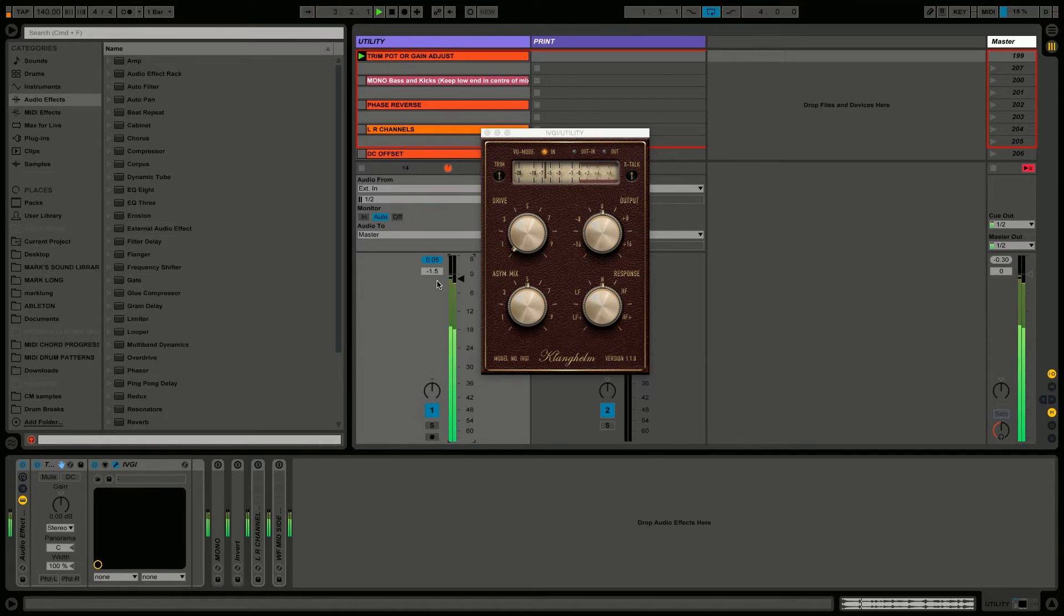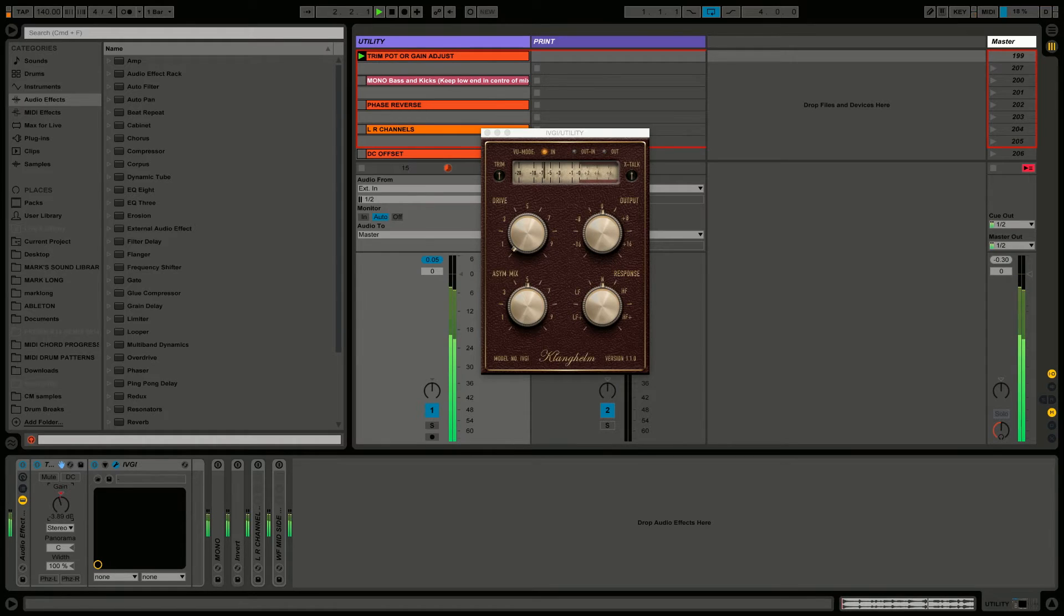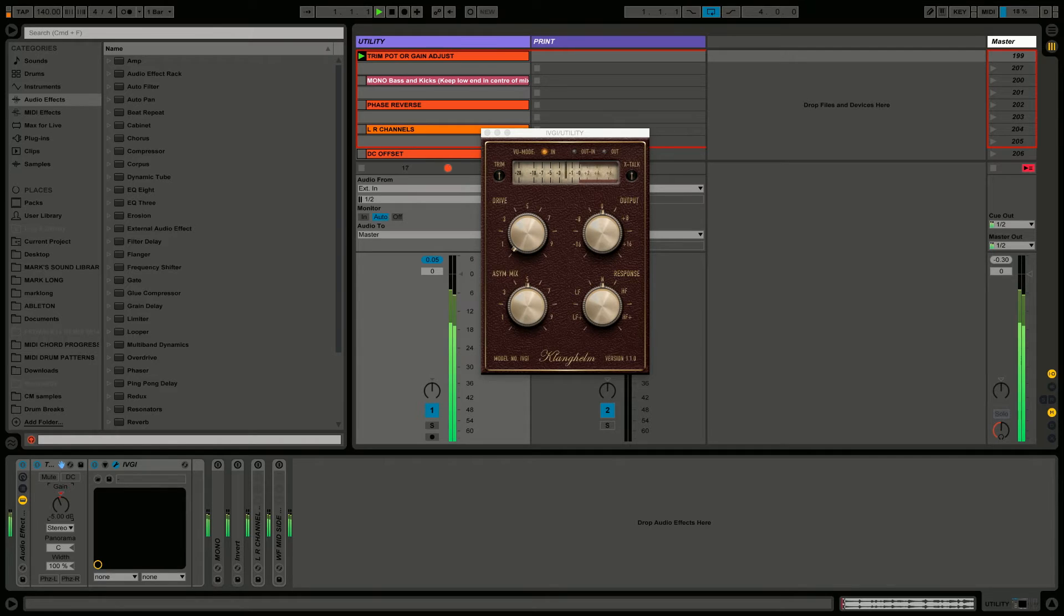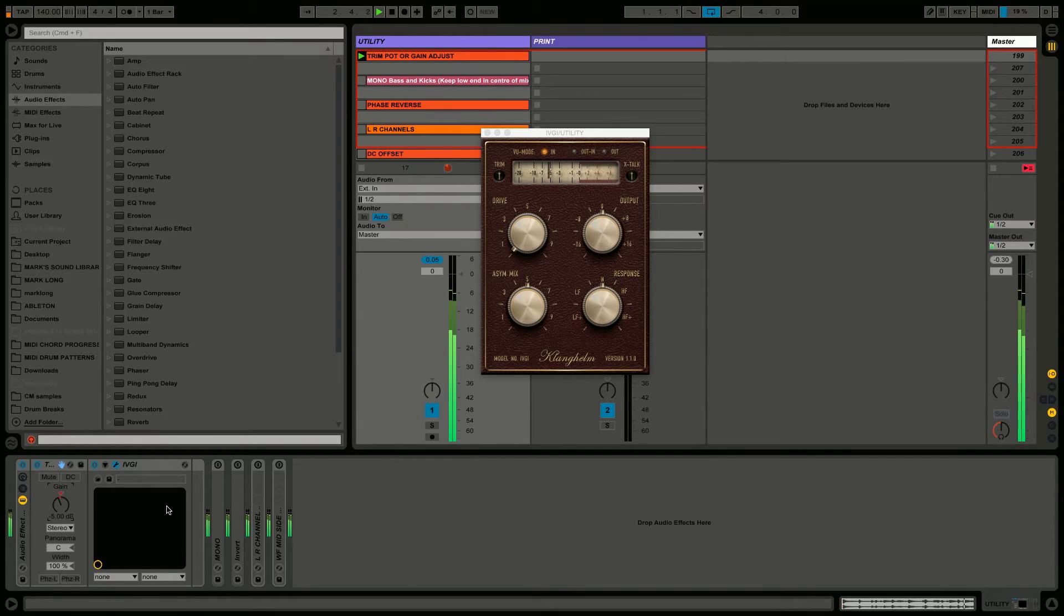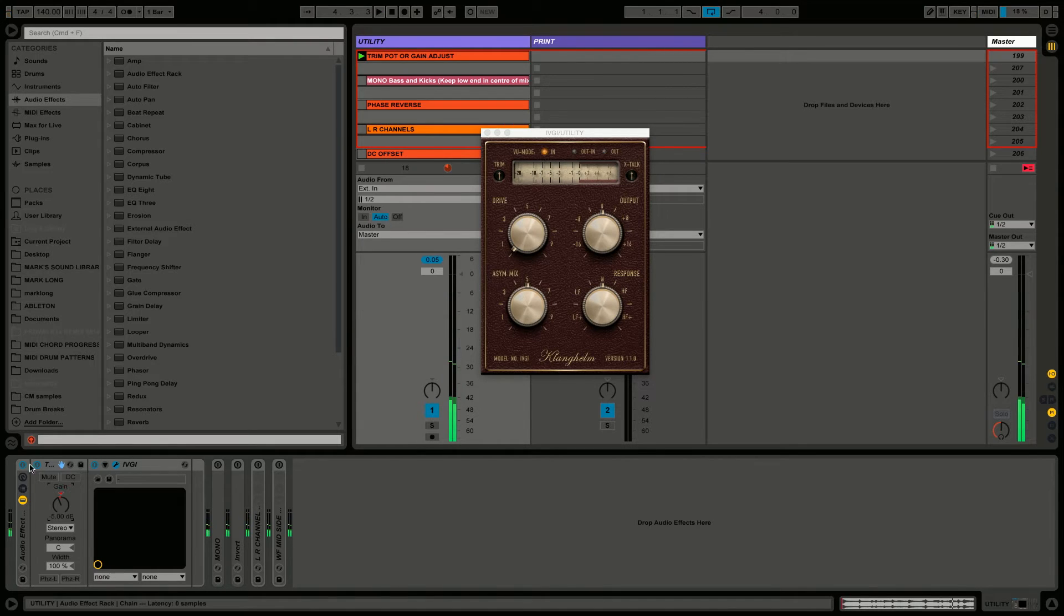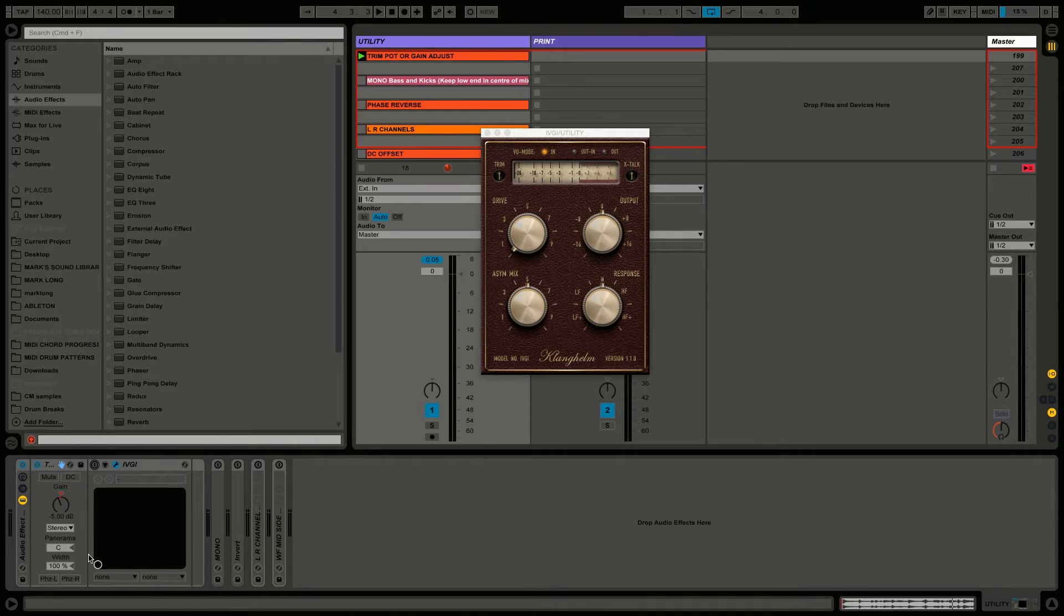This is a really important thing that a lot of people overlook. Just simply by using the gain trim on our utility, we can feed the right level to the plugin. Now this plugin actually has a trim pot, but for illustration purposes we're going to ignore that. That's the first simple but very powerful use - I use this all the time, pretty much on every track, especially if I'm mixing a recording project.